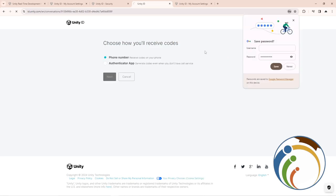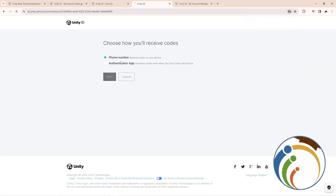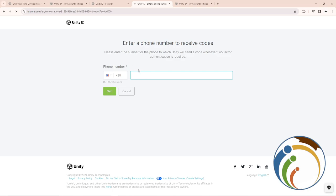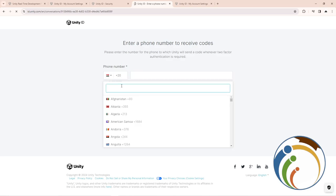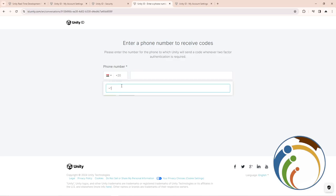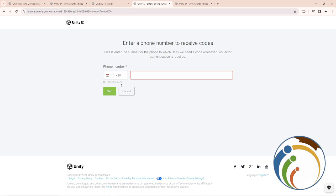Click Next and it will give you a chance to add your phone number. For example, you can select the United States. After you do this, click Next and you can see that it should be verifying your account.